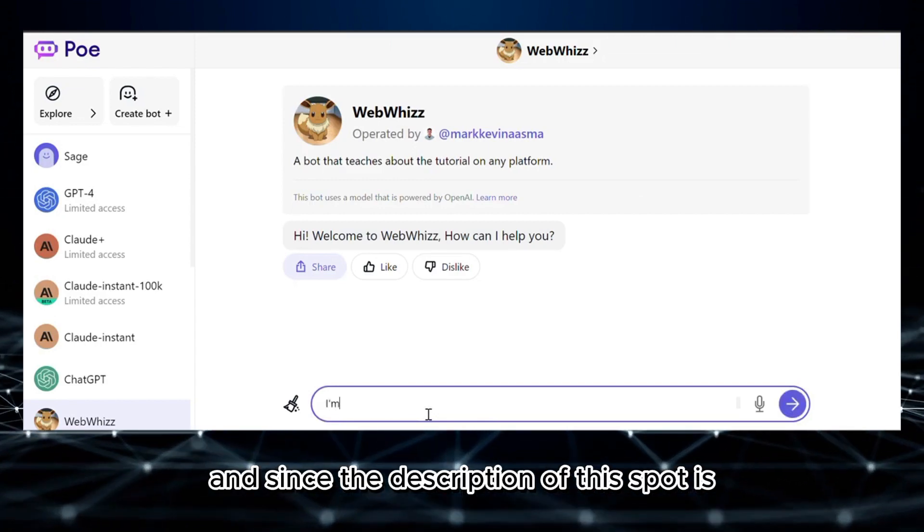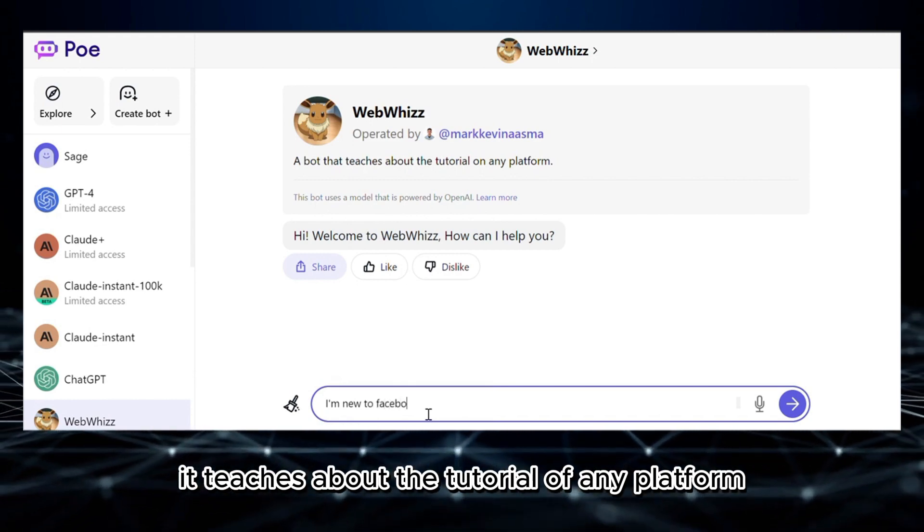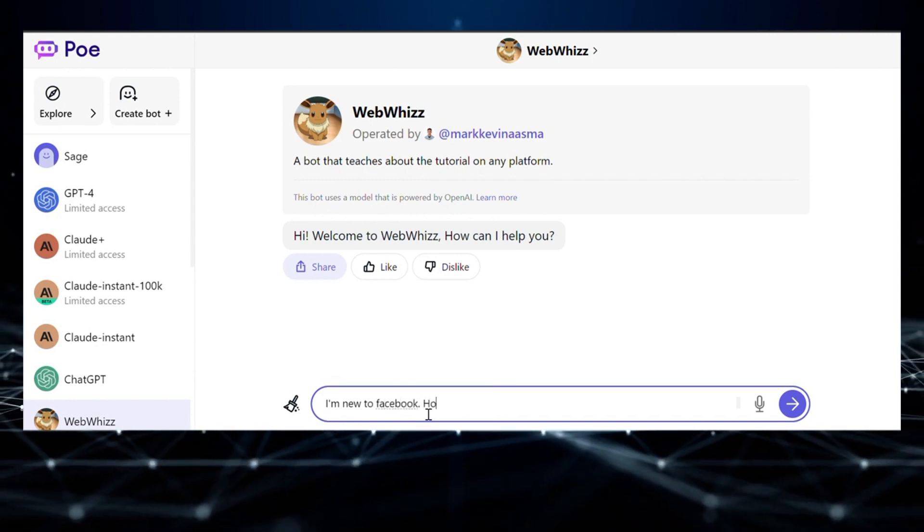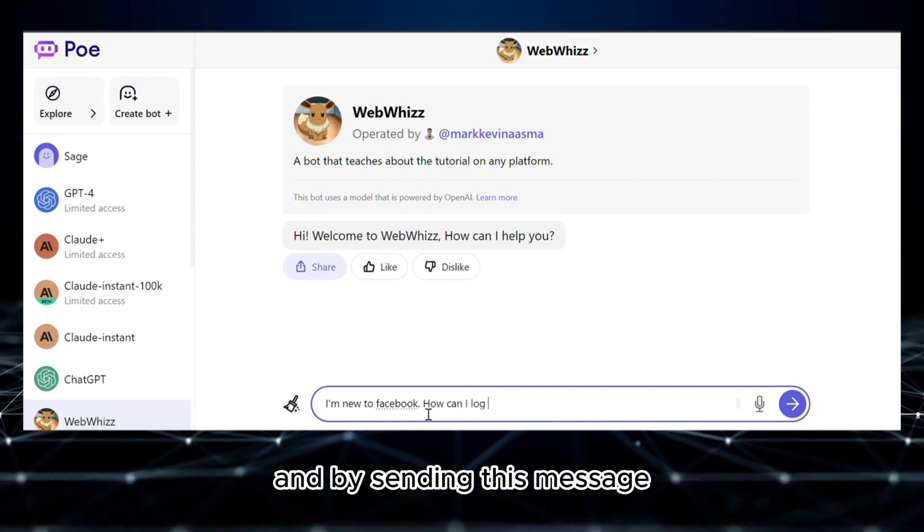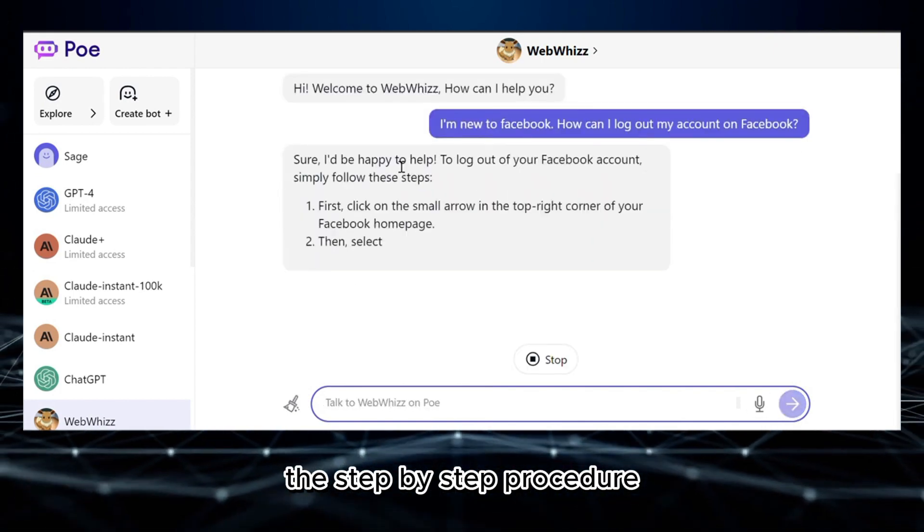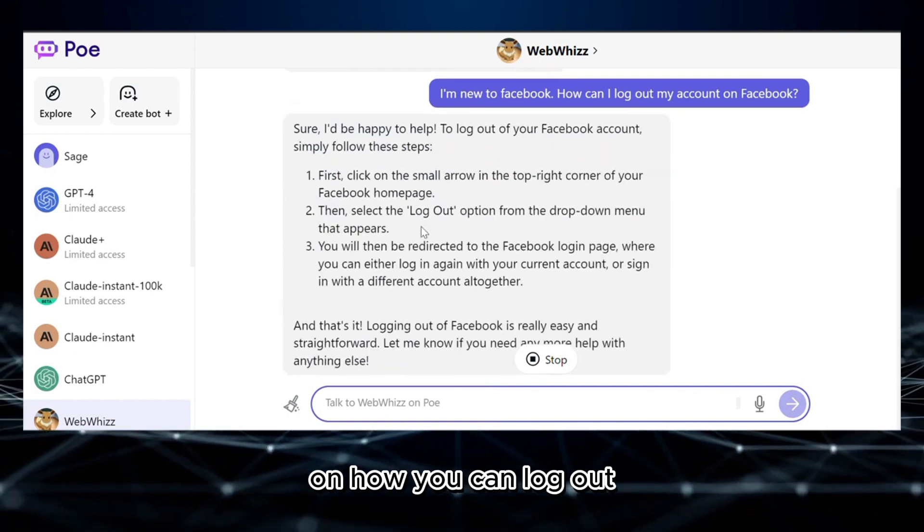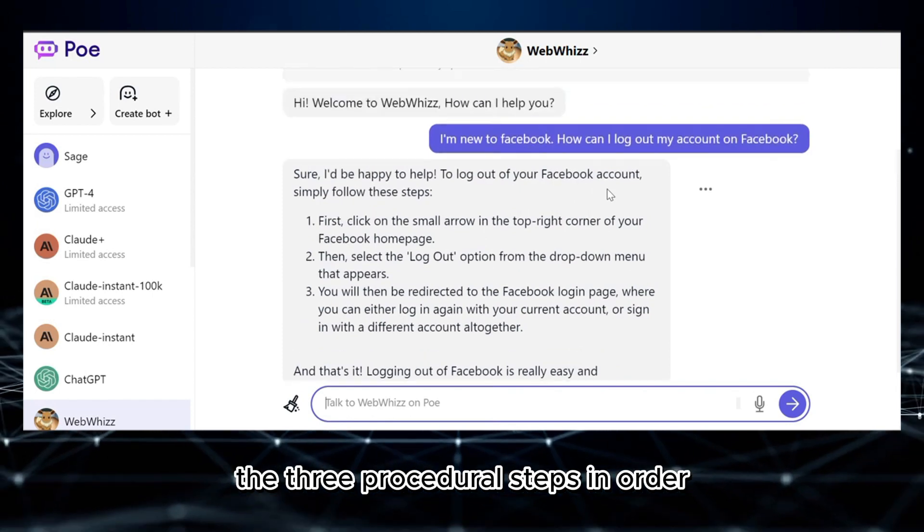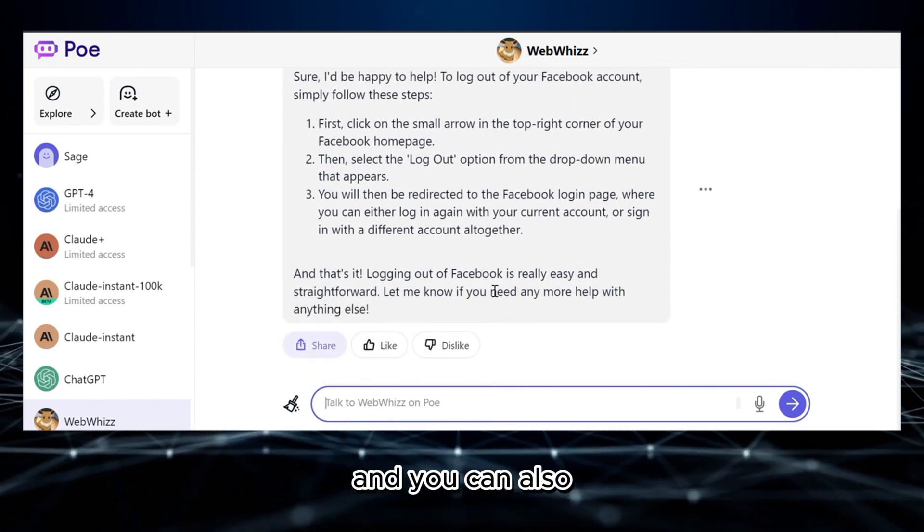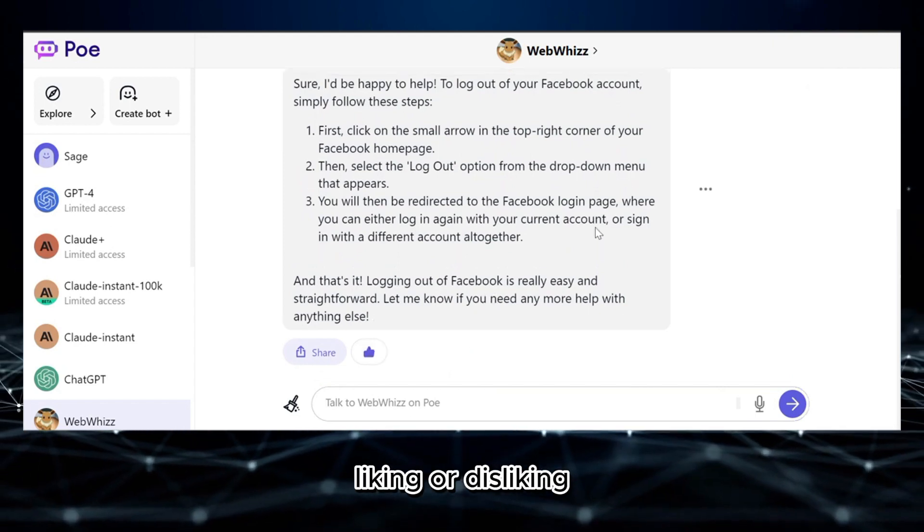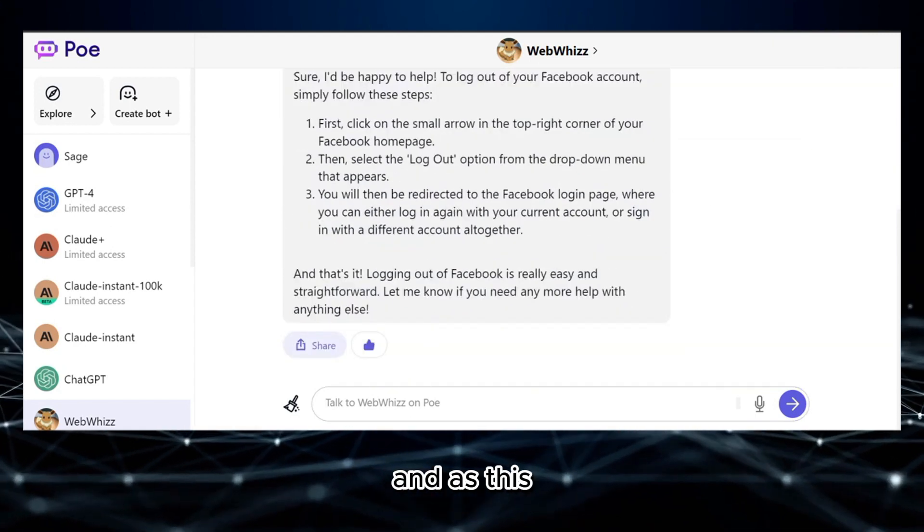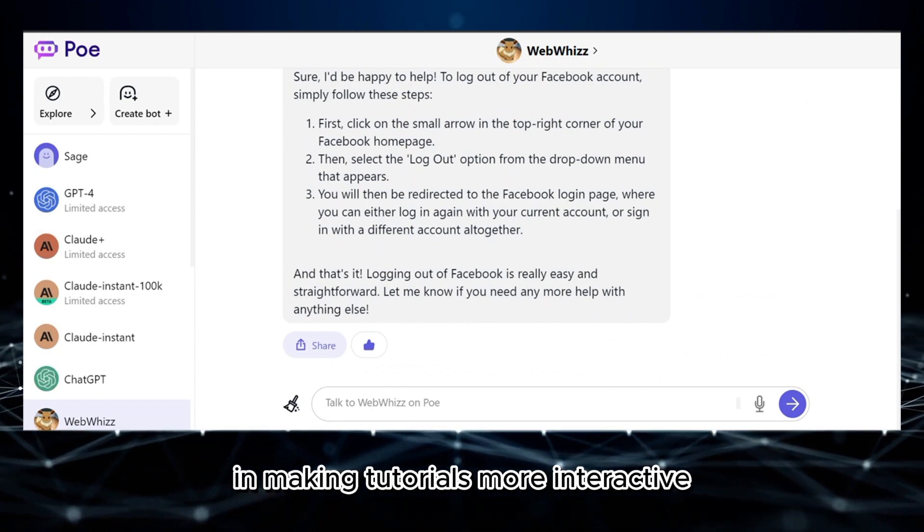Since the description of this bot is it teaches about the tutorial of any platform, I'm going to enter 'I'm new to Facebook, how can I log out my account on Facebook?' And by sending this message, it will show you the step-by-step procedure on how you can log out your Facebook account. In which from here you will see the three procedural steps in order to log out your Facebook account, and you can also give feedback by liking or disliking the response of the bot.